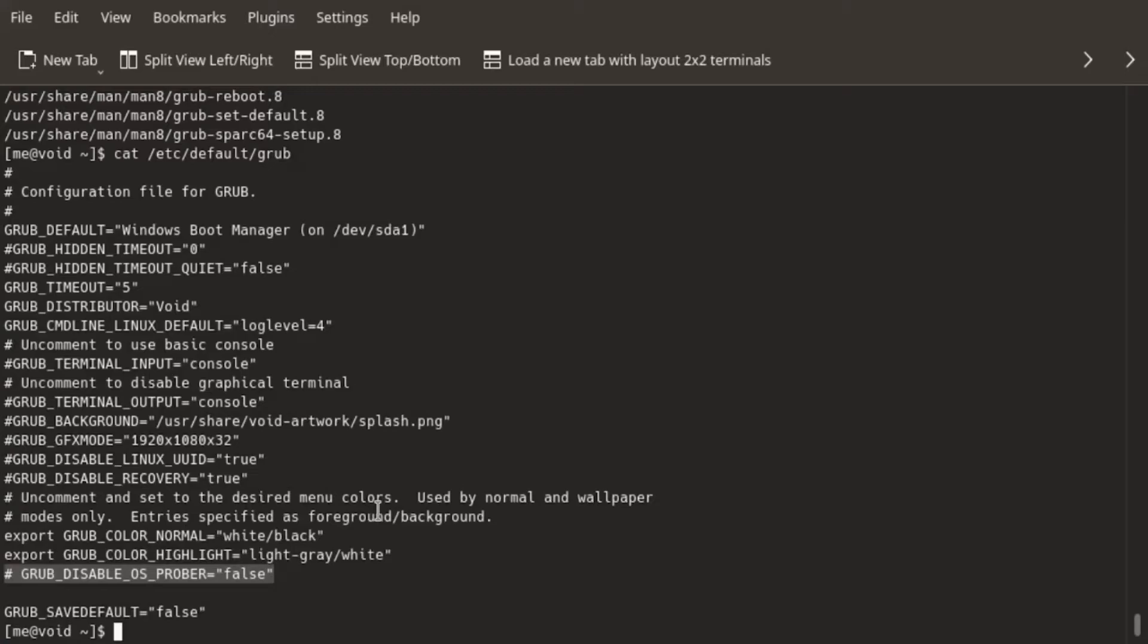So the next step would be to open this file using your favorite text editor. I'm going to keep it simple and use Kate.